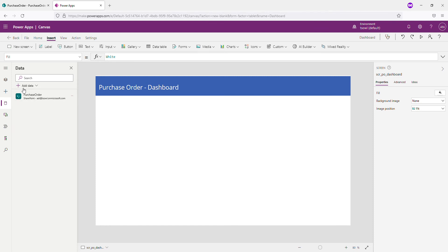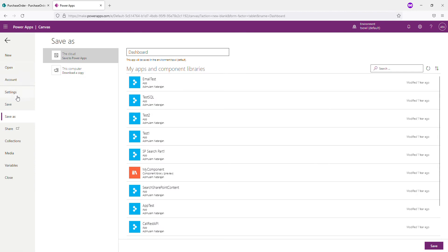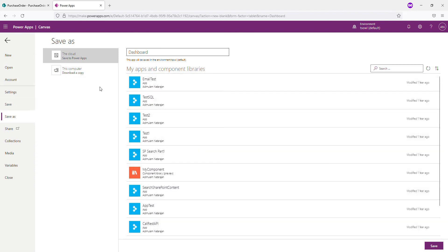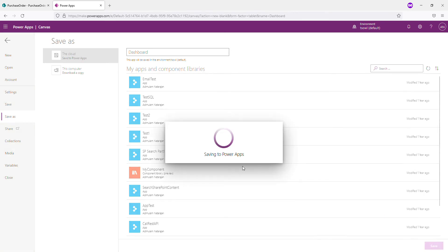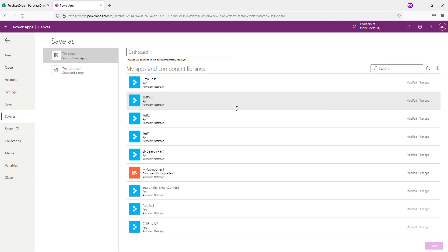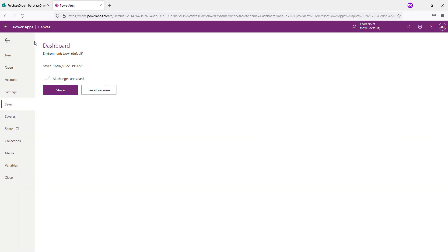Now the next thing is, let me click on the dashboard. And to be safe, let us save this once. Save. So that is fine. Dashboard is fine. So now onwards PowerApps will keep saving automatically.